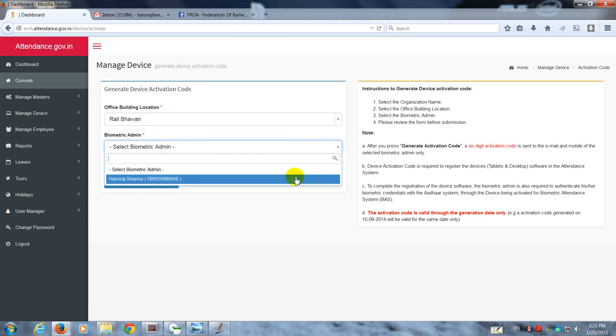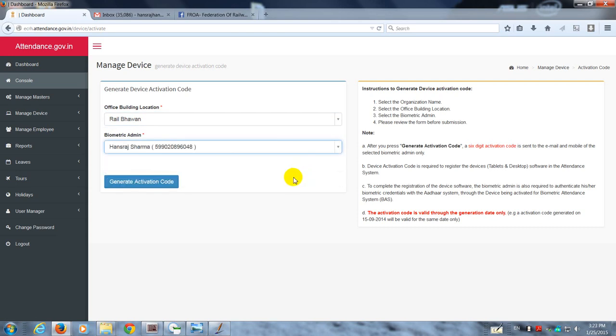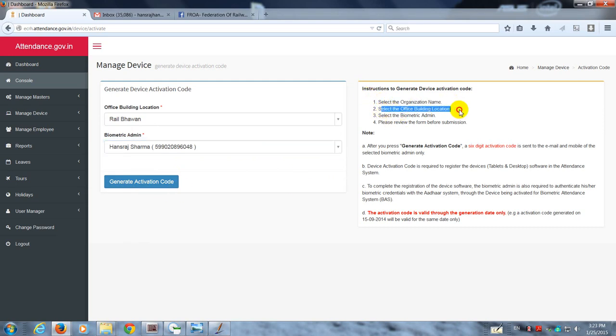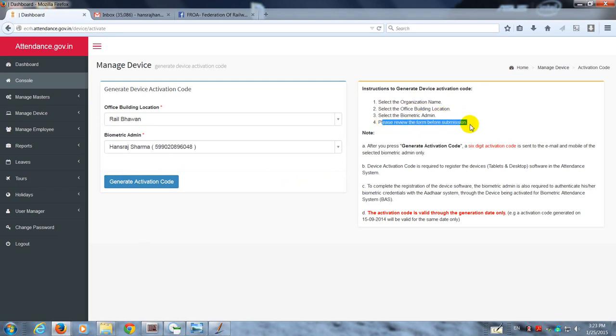Then you can generate the code. Here again, the instructions are very clear: select the name of the organization, the location, the biometric admin, and submit. It gives you a six-digit activation code. It also sends the activation code to the mobile of the biometric admin.